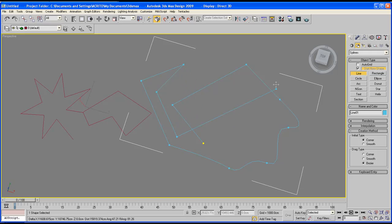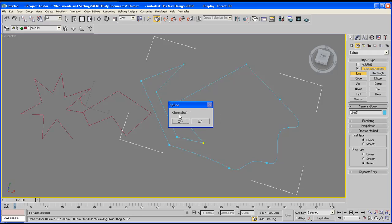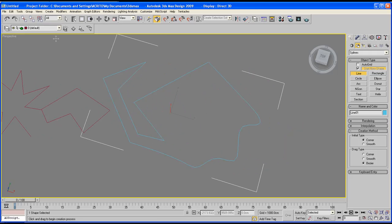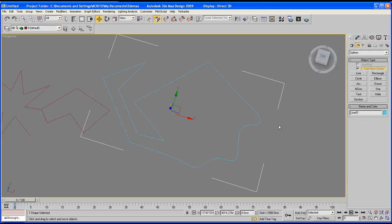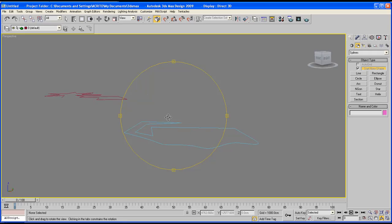But whilst you're creating, make sure your two points meet until you get this little pop-up saying close spline. Once you say yes, now you've got your shape created.